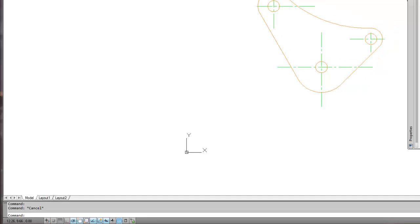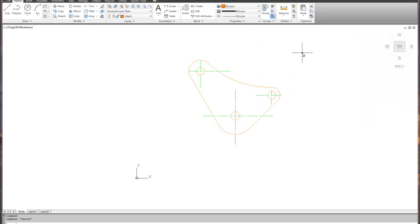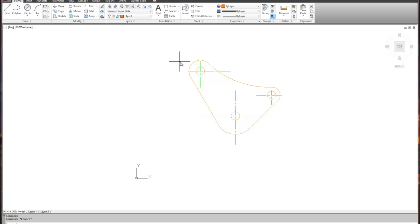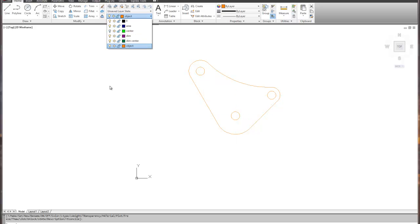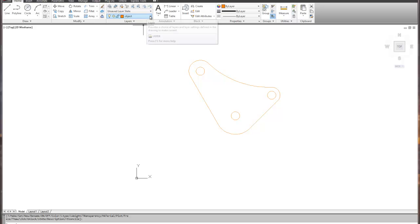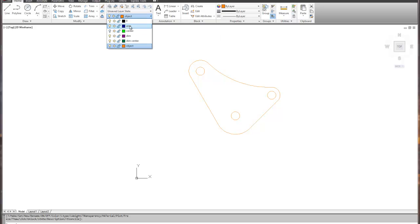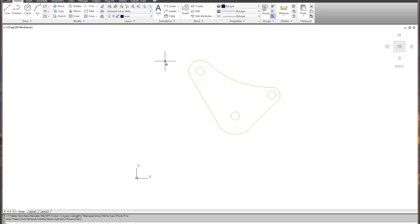This is the last command we're going to look at today — the Area command. With it, we can create a multi-step environment. The first step is to get rid of all the extra stuff. If there are dimensions or centerlines, we need to turn them off. I'm going to turn off the centerline layer and set the current layer to 'area' because we need to calculate the area under that layer.